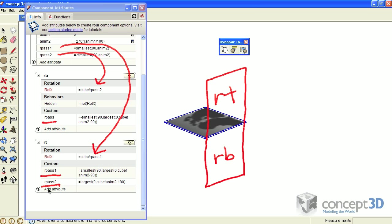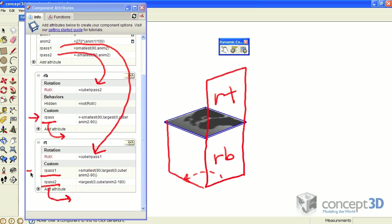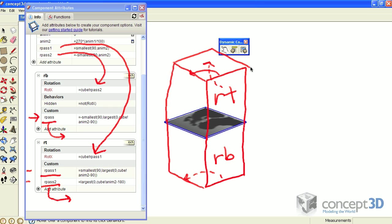You can't see at this level of editing, but the RB component has one child that animates into this position. The RT component has two children: one that animates into this position, and the final one that animates up into that position.